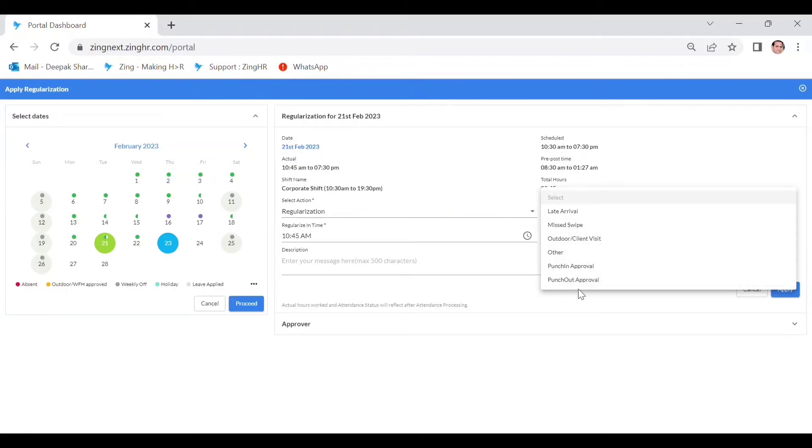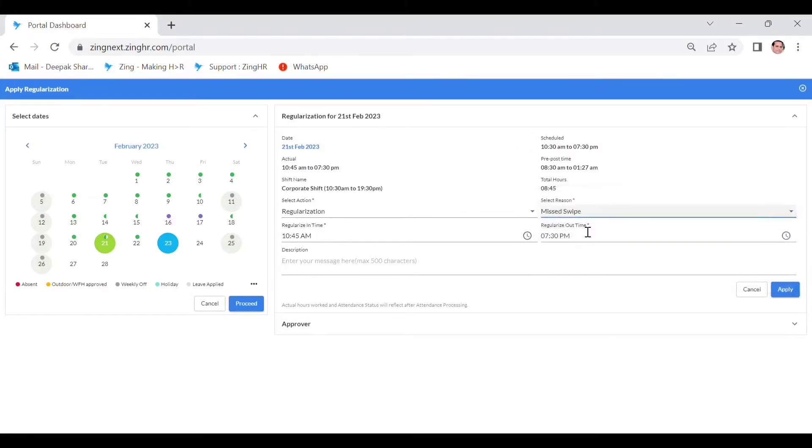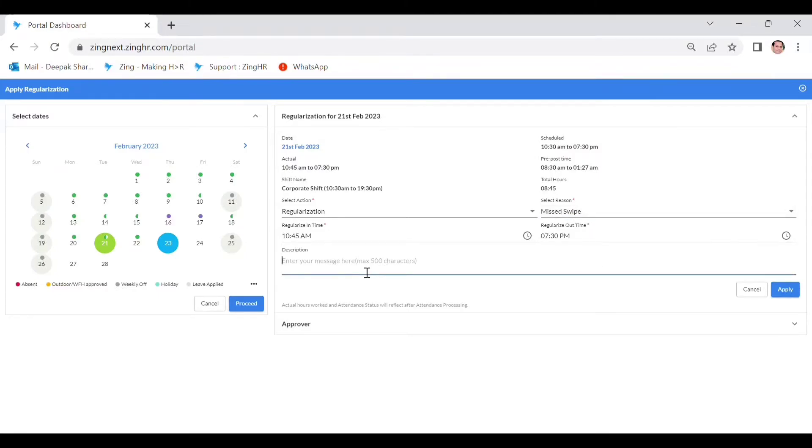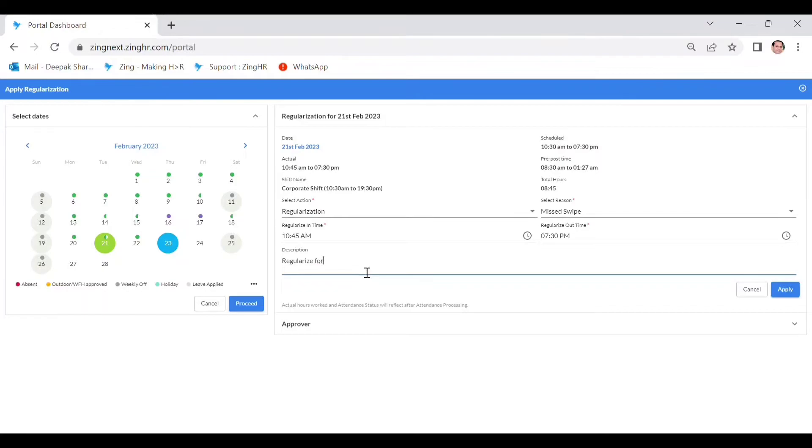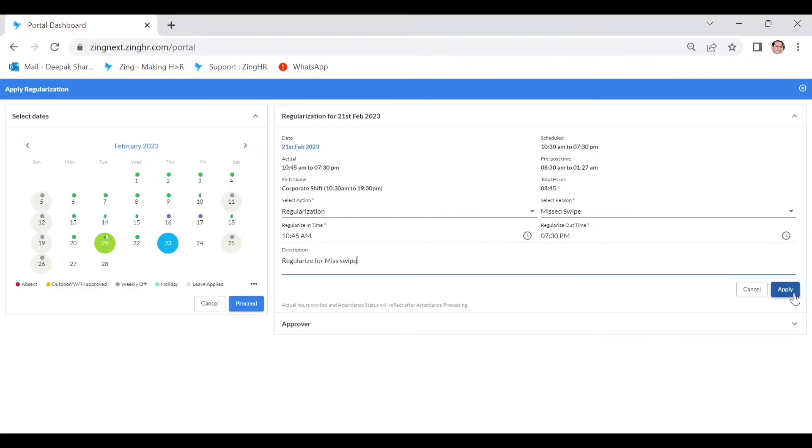So this is for the miss wipe, suppose. So optimizing the miss wiped detail description, regularize for miss wiped, and generally click for the apply.